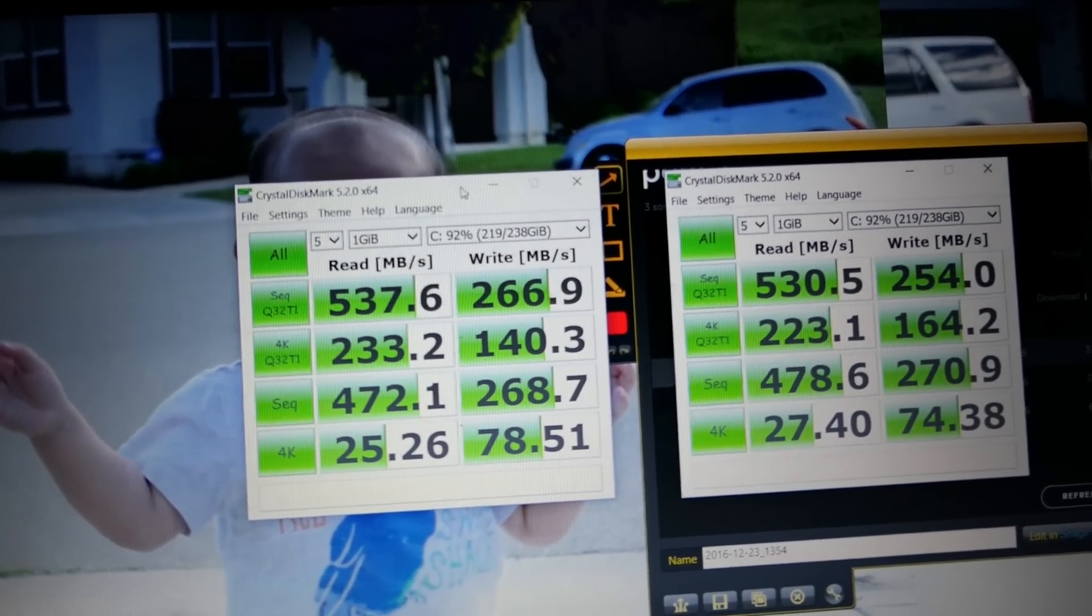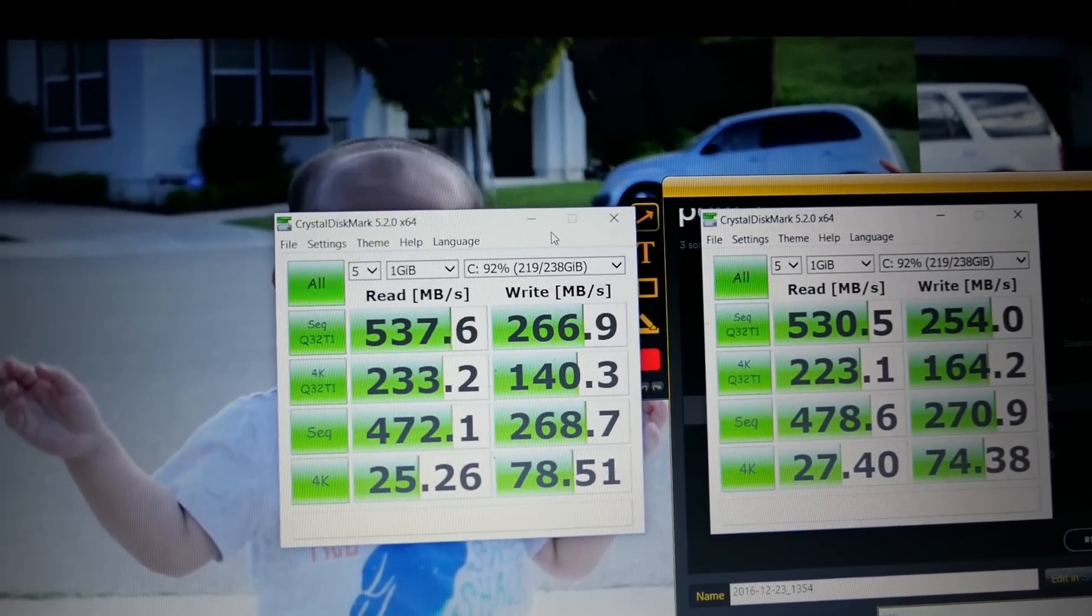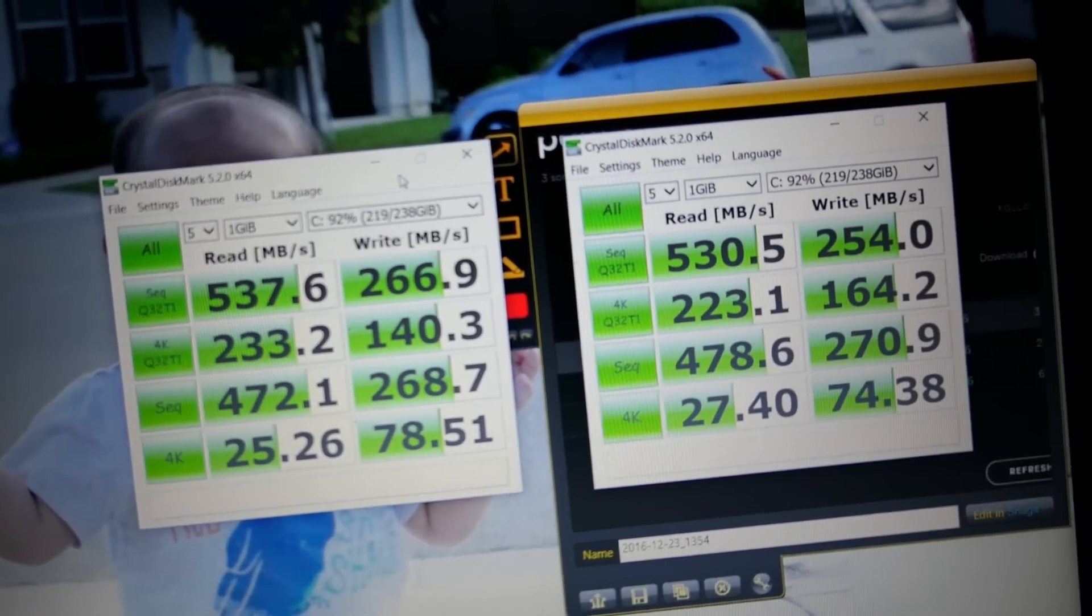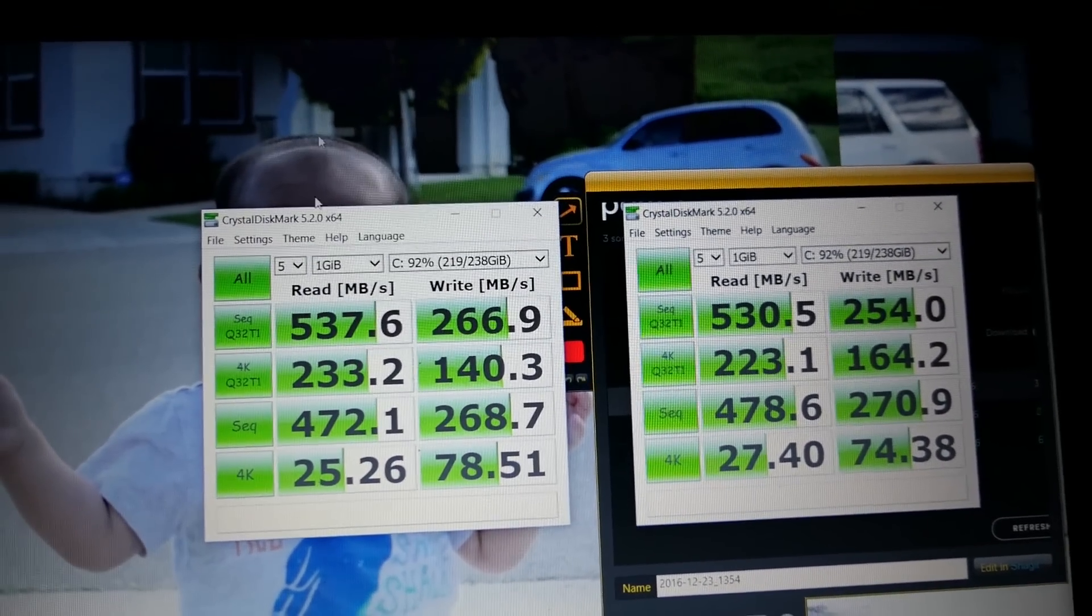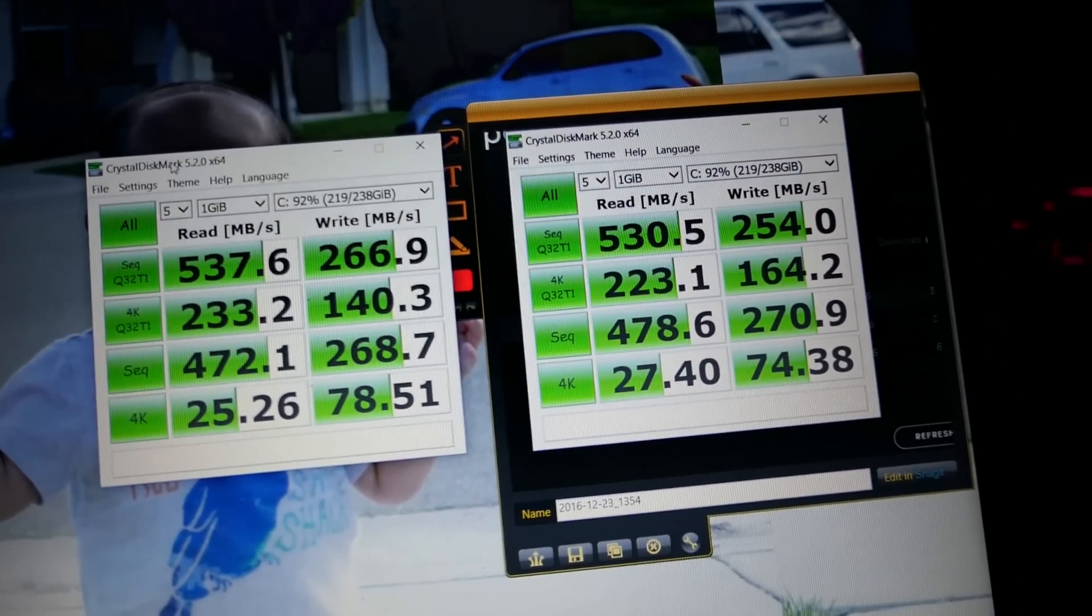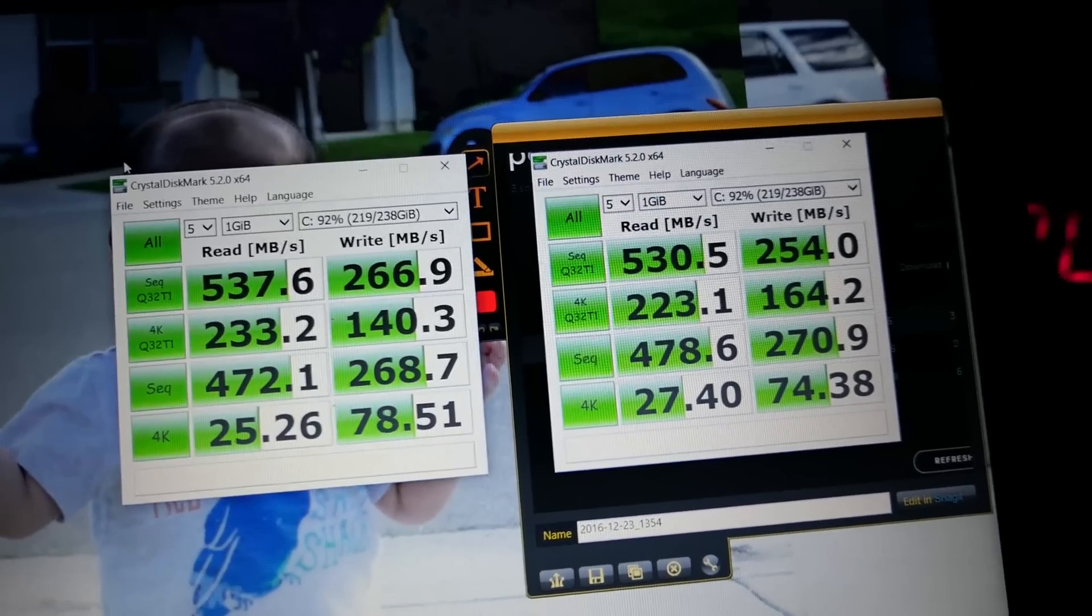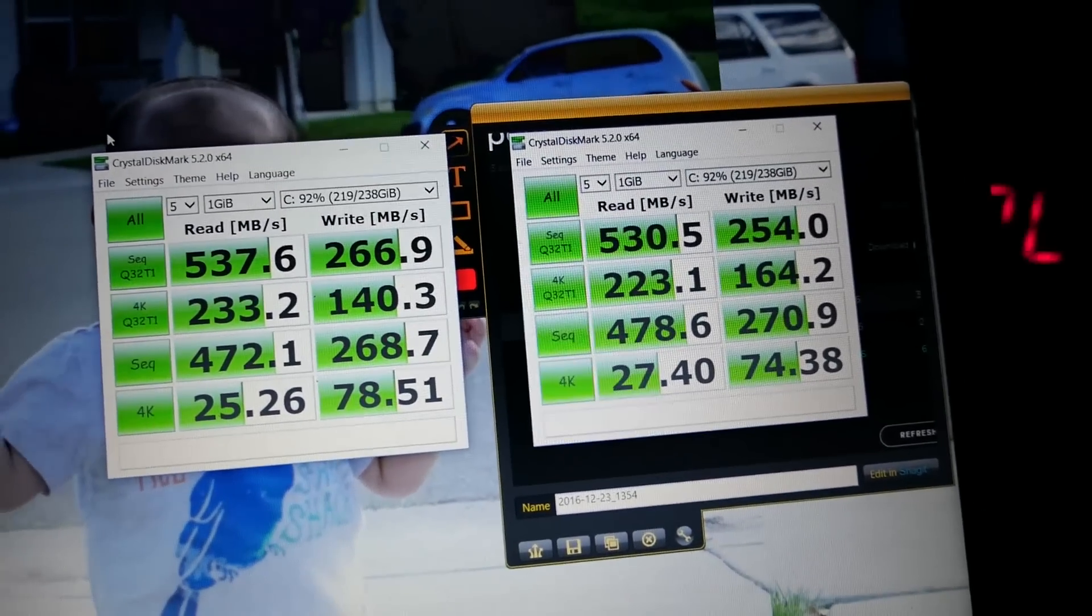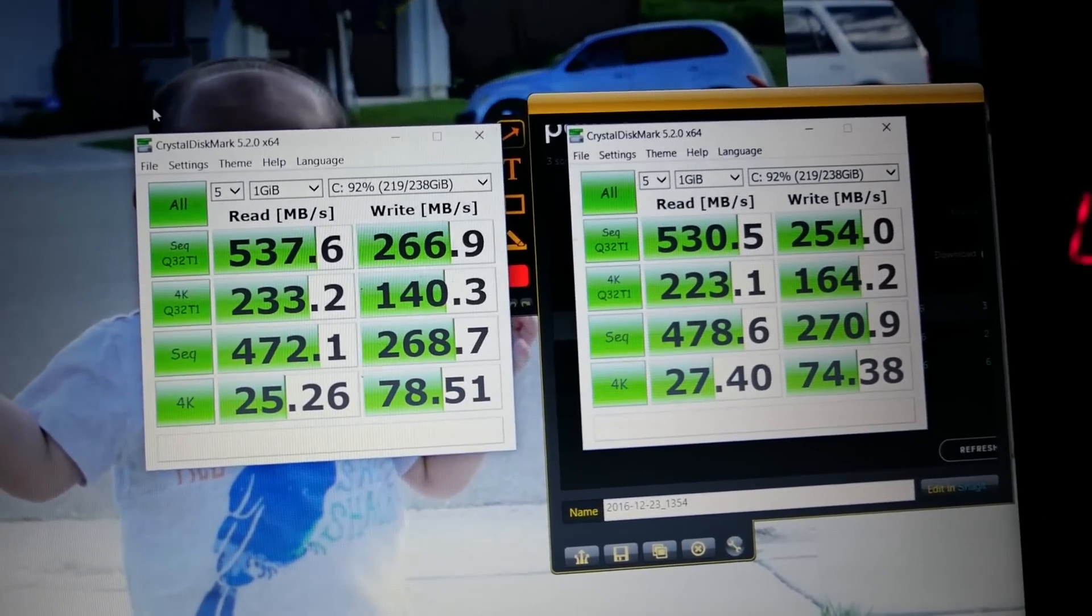For the most part, they're pretty much the same. This is probably a little bit faster. I imagine that this is probably a little bit faster because it's filled about 80%, but that kind of gives you an idea of the speed.